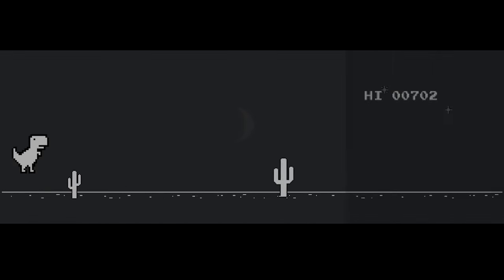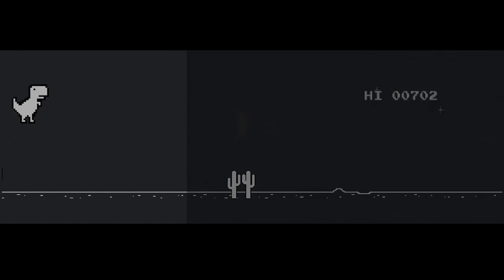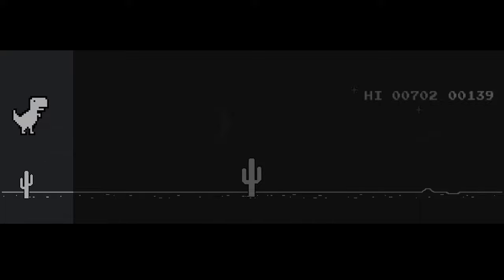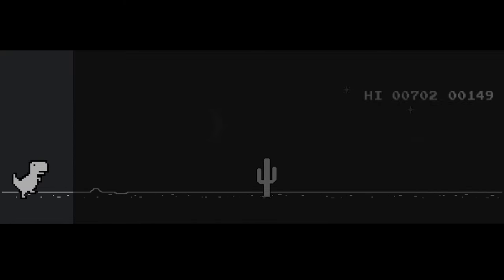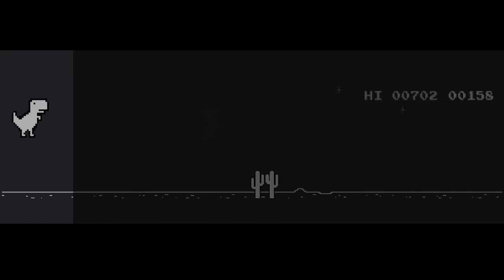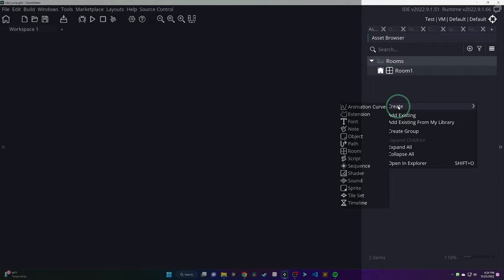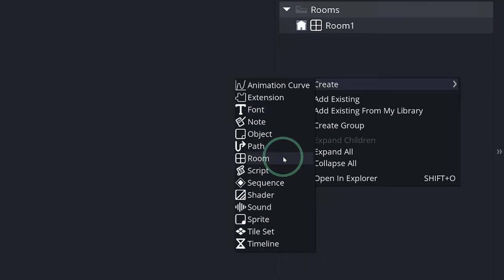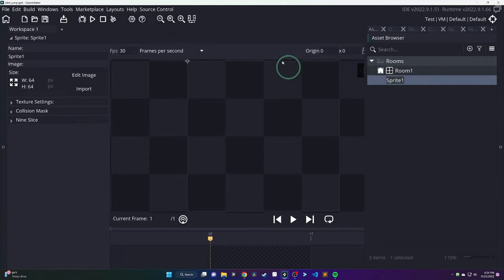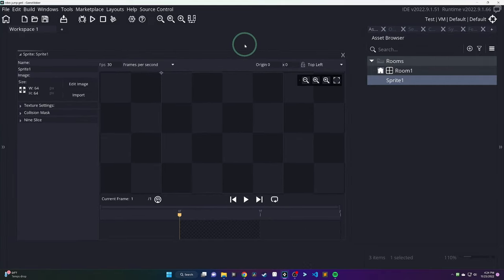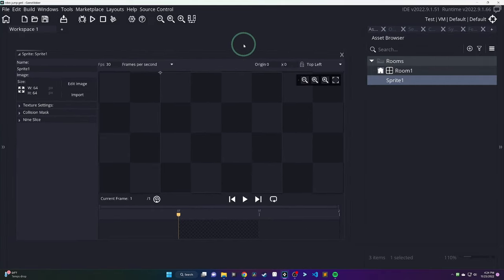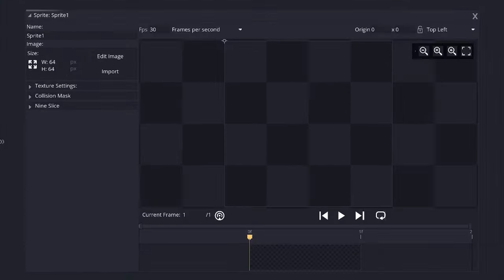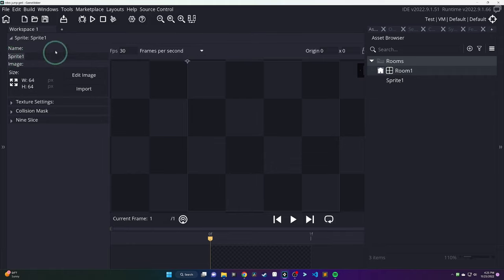Okay, step number one. We just want to simply draw a player to the screen. In our case, it's going to be that little dino guy. Right-click in the Asset Browser, hit Create, and then you're going to go down and hit Sprite. This is going to open up a window in your workspace with details about that specific sprite. We can give it a name. So, in this case, I'm just going to call it something like RoboSprite.